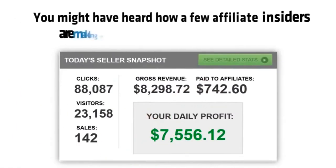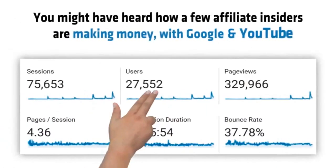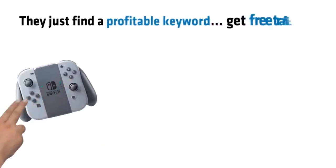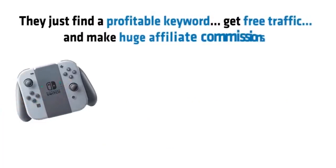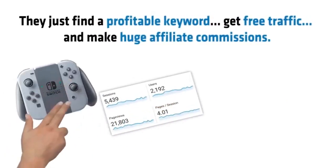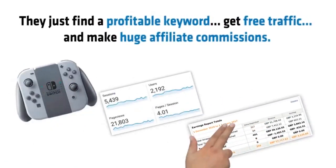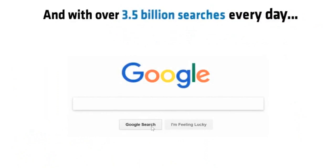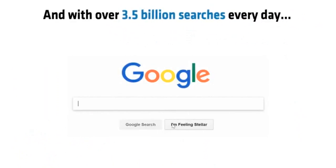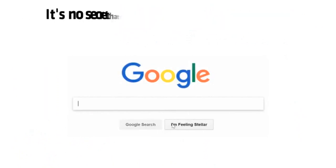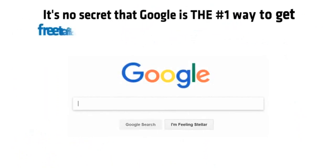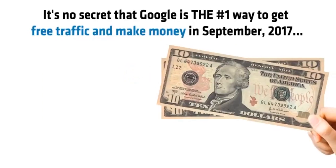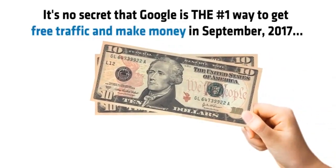You might have heard how a few affiliate insiders are making money with Google and YouTube. They just find a profitable keyword, get free traffic, and make huge affiliate commissions. And with over 3.5 billion searches every day, it's no secret that Google is the number one way to get free traffic and make money in September 2017.